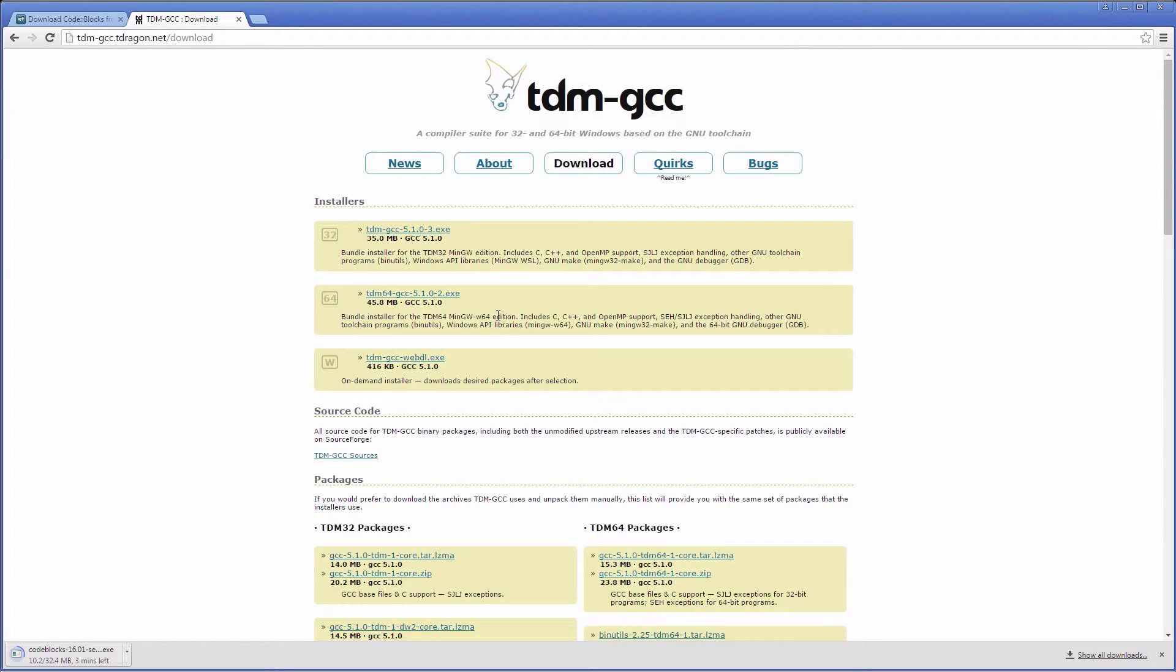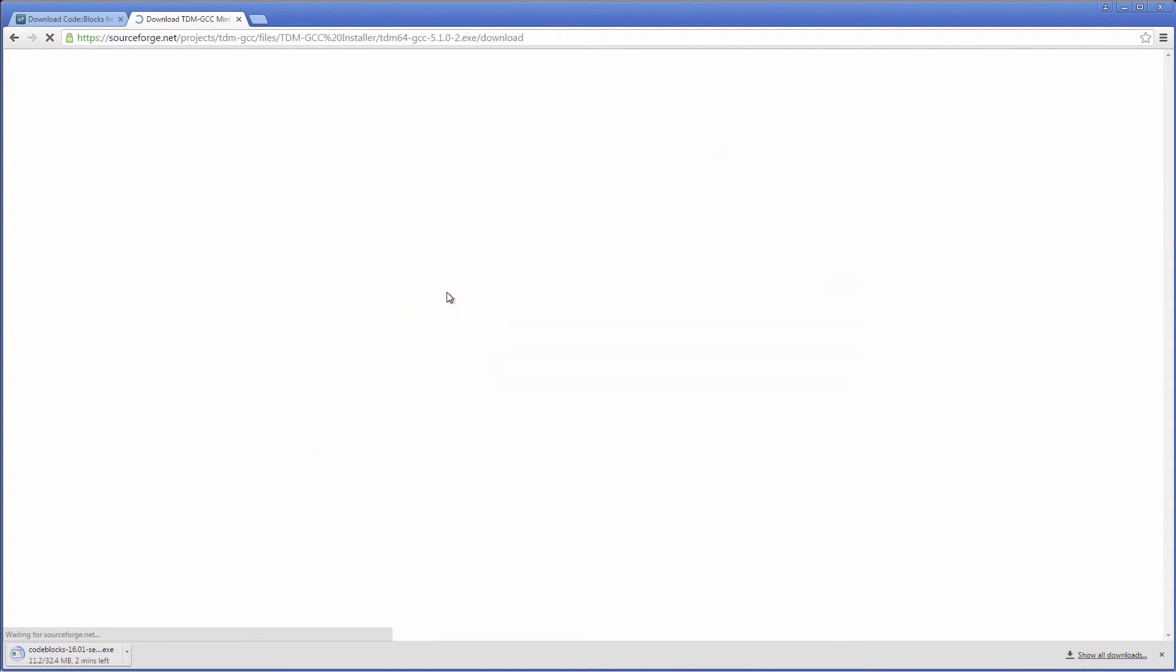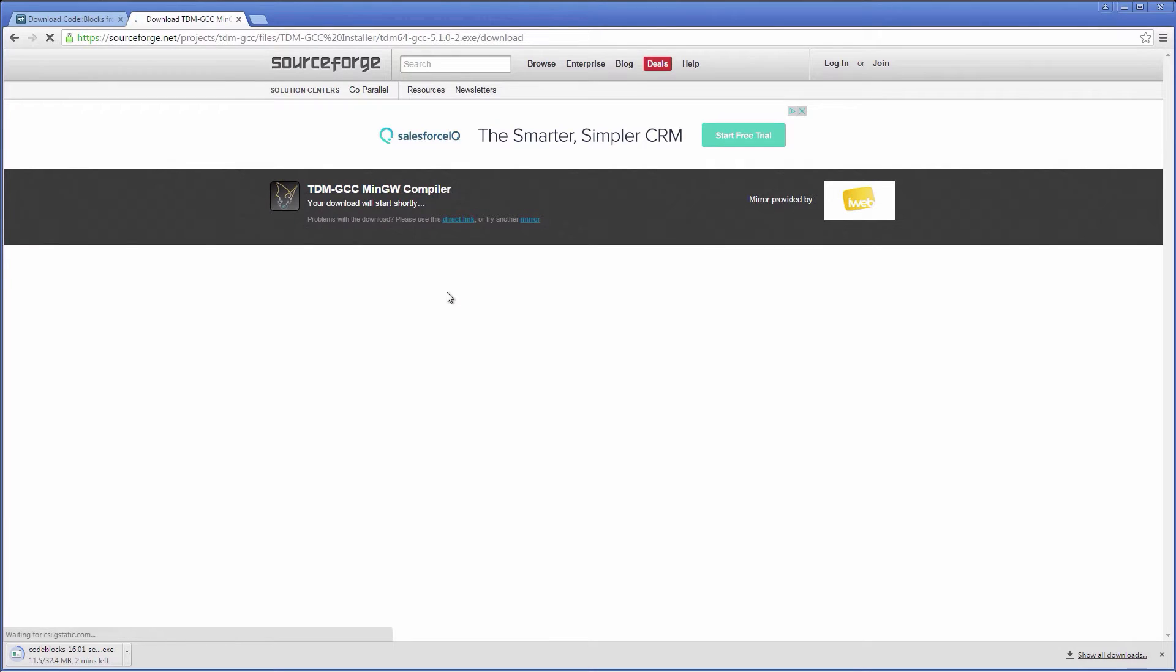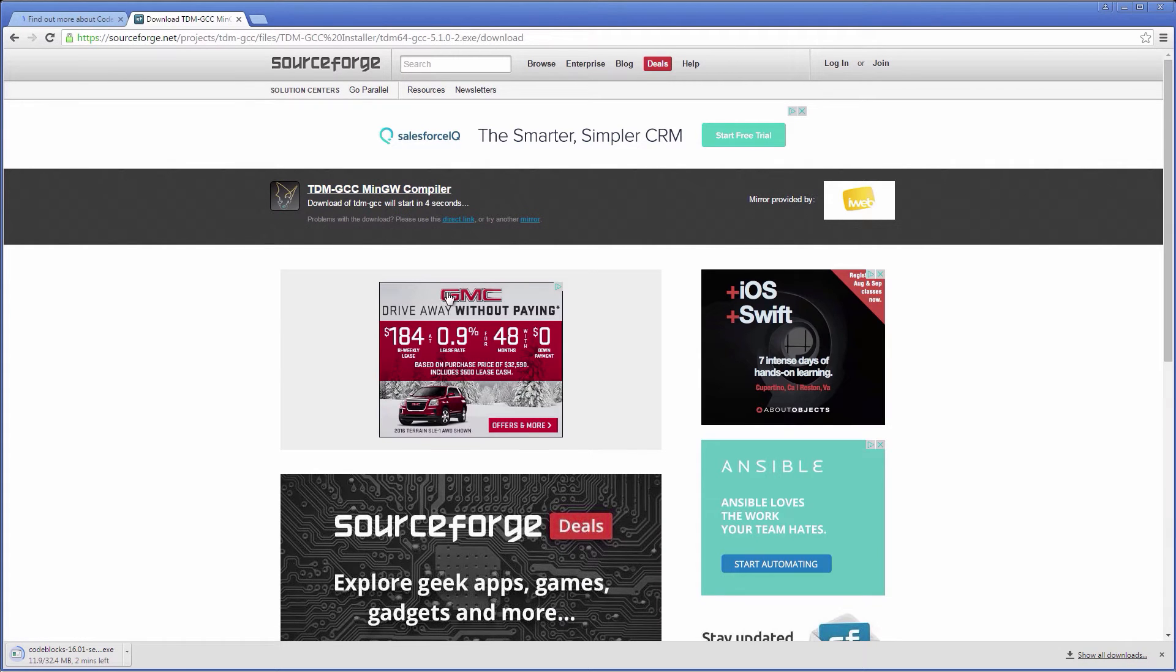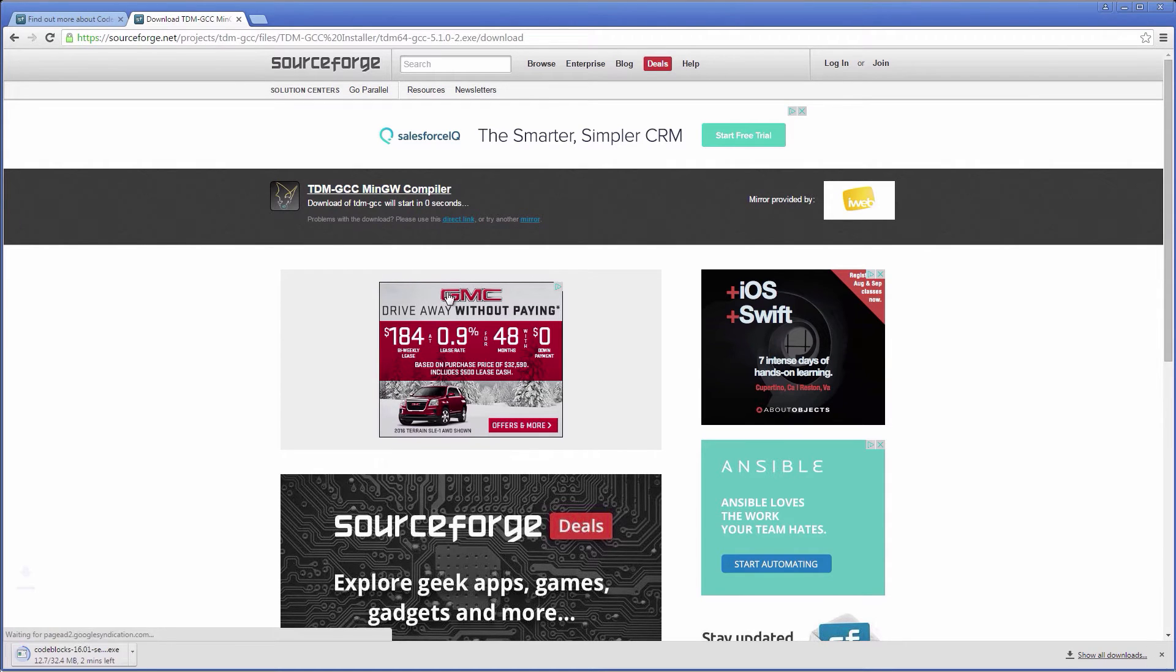Because I have a 64-bit computer, I will choose the 64-bit version of GCC. If you are not sure what kind of computer you have, go with the 32-bit. This will work just fine on both 32 and 64-bit systems.